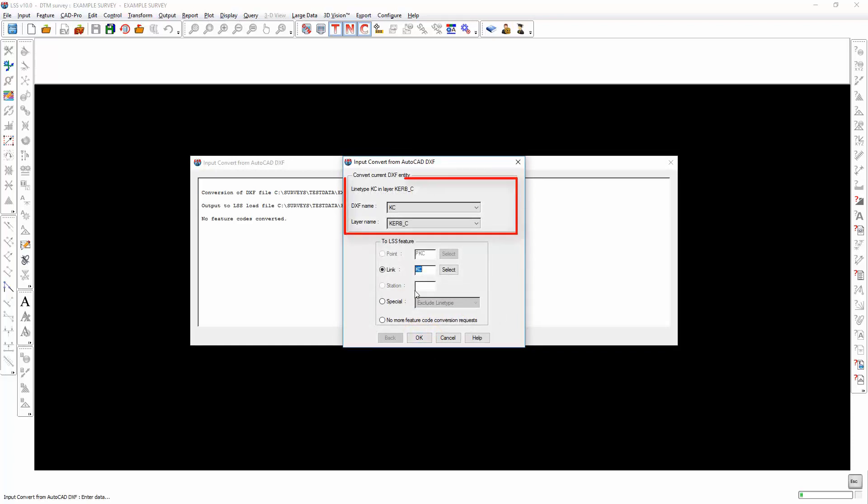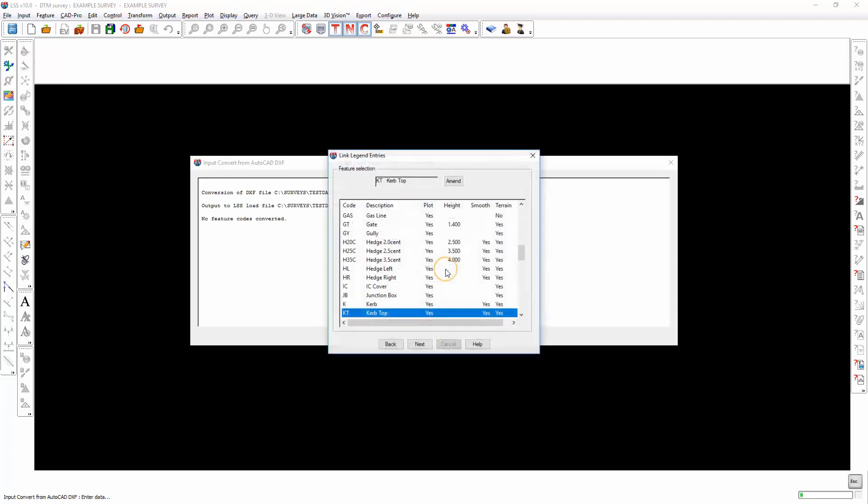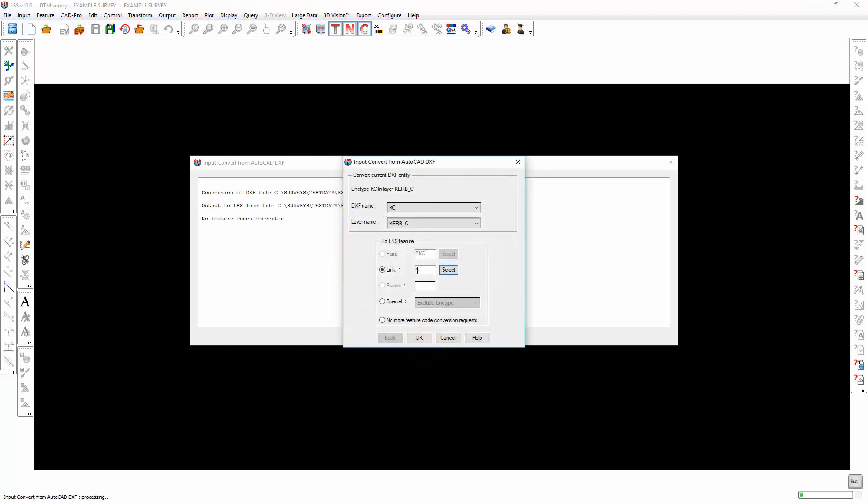We have a layer name kerb_C and a DXF name of KC. LSS has recognized the DXF name and placed that into the LSS link feature code field. Now that is a valid LSS feature code. It just happens not to be in my current legend. So I can either change it to one that is in the legend or just leave it and then teach it later on.